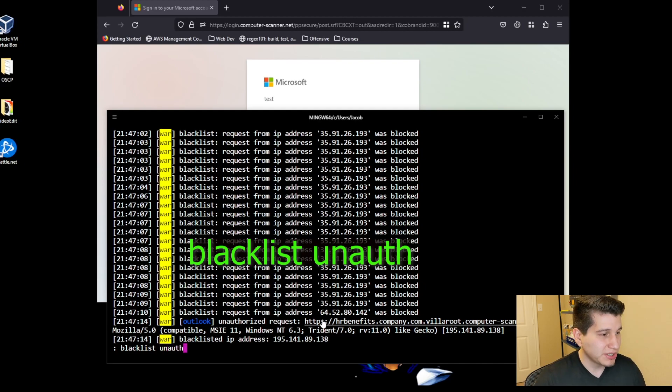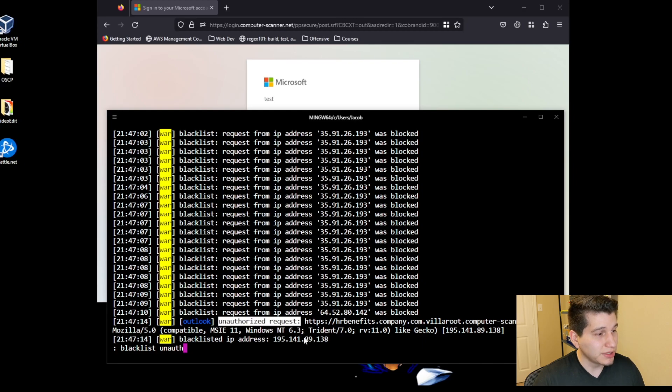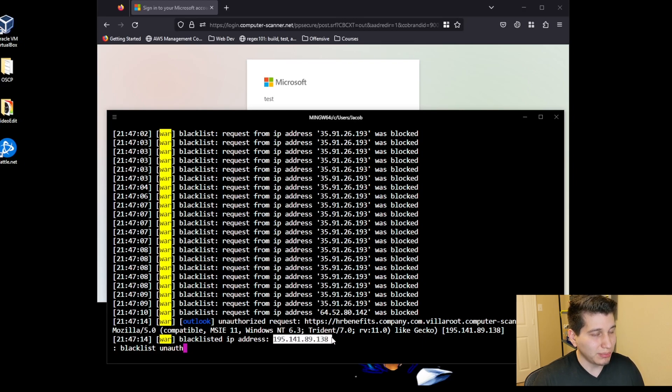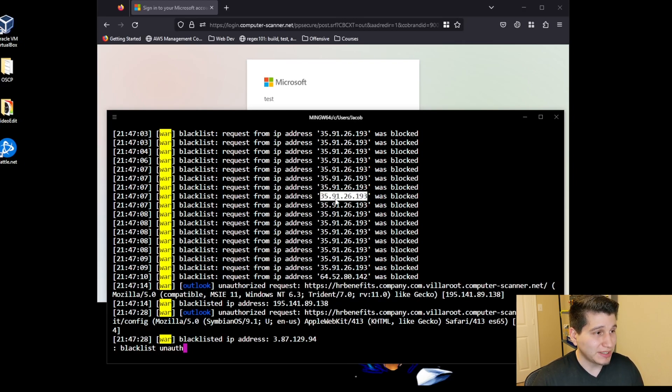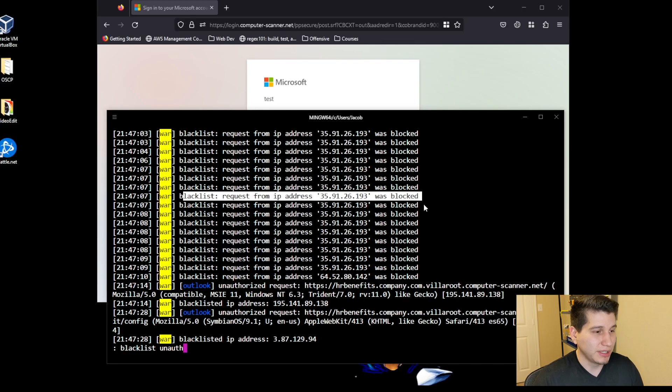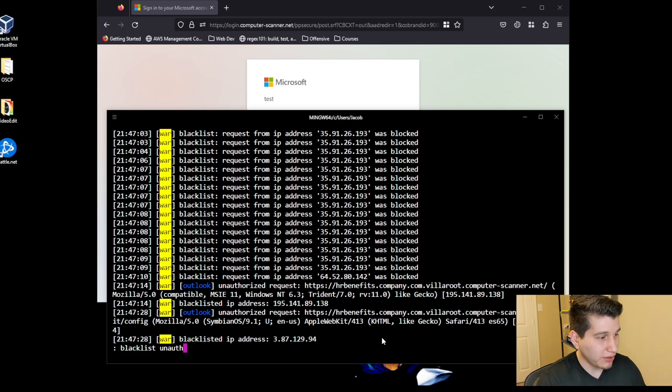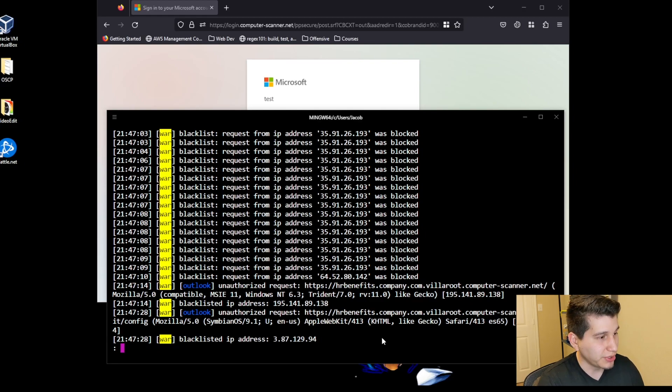So what I did was I enabled blacklist, and that's with the command blacklist unauth. And what that does is any unauthorized requests, such as this one, will automatically get put into a blacklist. So whenever they try to scan or reach my site, I'll receive the IP address is blocked, and they won't be able to access my site. Again, I have a whole video about that, and I'll put a link in the description as well.